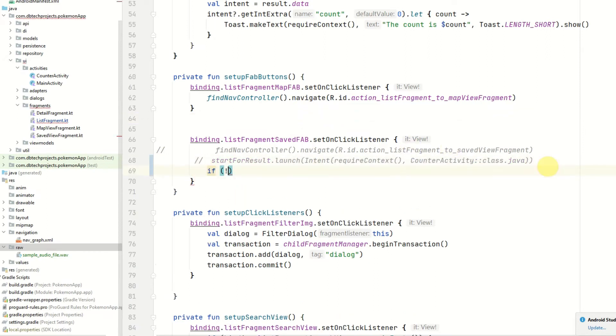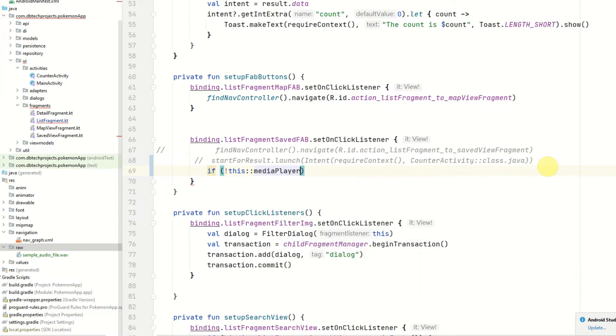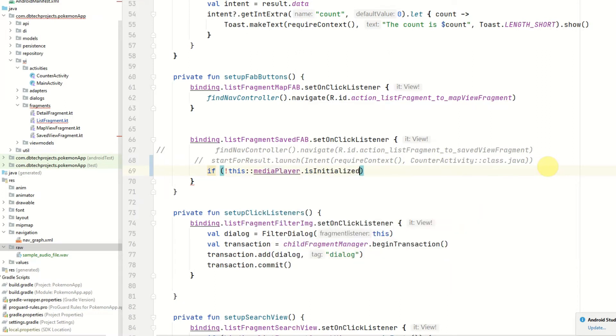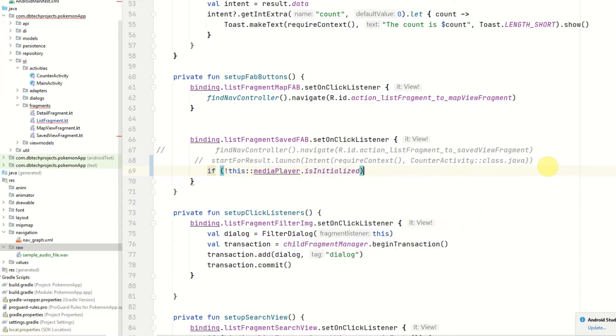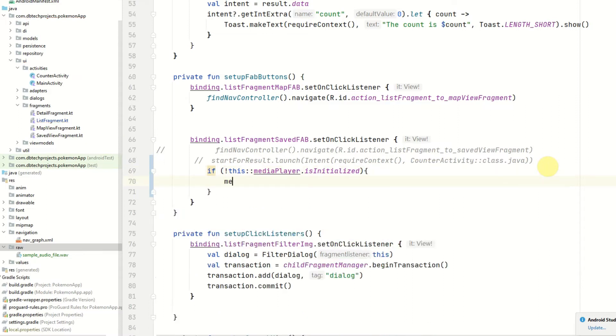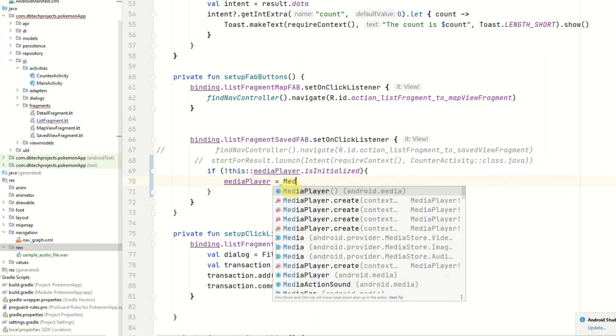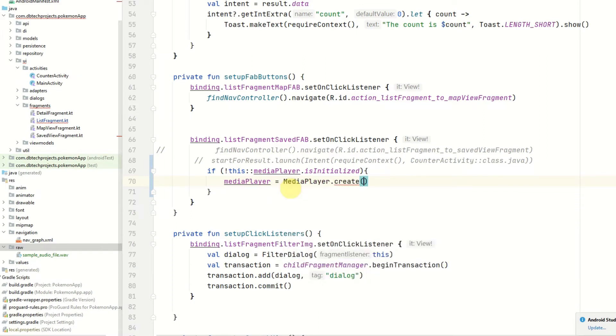Now we're going to initialize the media player here. Firstly we're just going to check if it has not been initialized. So if this media player is initialized, and we'll initialize it. Now we're going to create our instance of the media player. So that will be MediaPlayer.create.